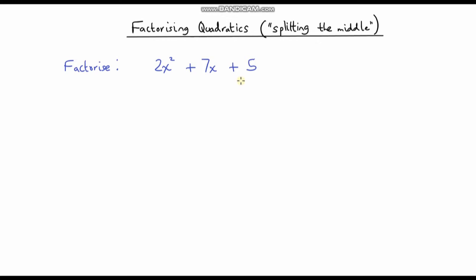Hello and welcome to another video on factorising quadratics. In the previous few videos we've looked at factorising quadratics but the coefficient on the x squared term has only been 1. So we're going to move on a step further in this video and look at quadratics where the coefficient is greater than 1 and learn how to factorise these types of expressions.